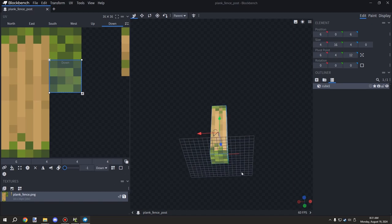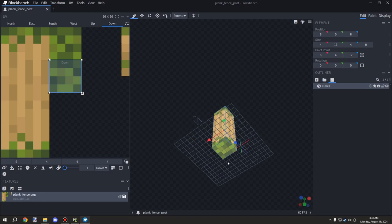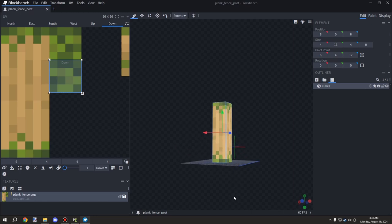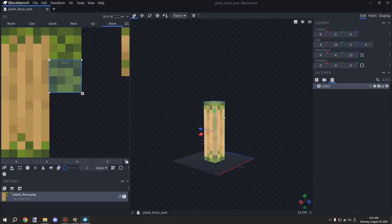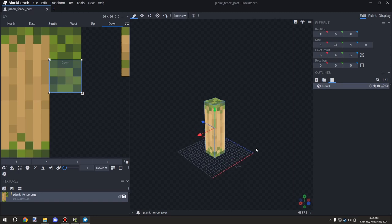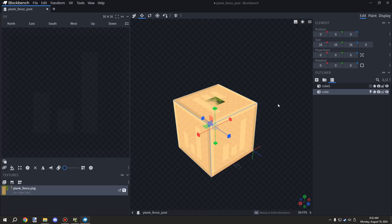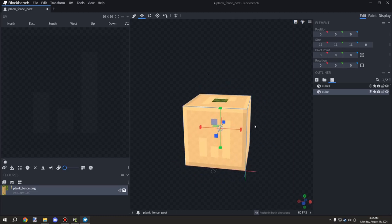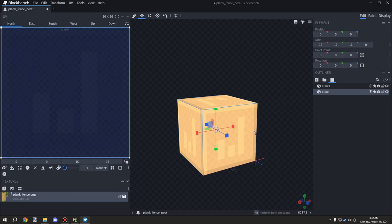How cull face works: for any face pointing in a particular direction — say, facing down — you set the cull face to 'down'. If any block on the bottom is connected to it, that texture will be disabled. Only set cull face on textures that are flush with the cube itself. For textures on the inside of the block, don't set cull face. Anything that is a regular full-size face on the outer surface of the cube is where you want your cull faces.